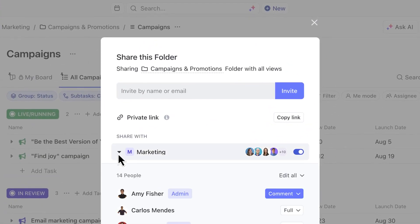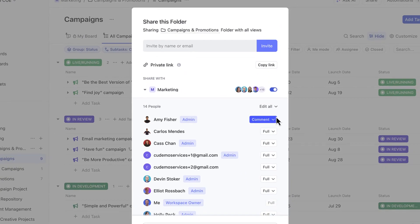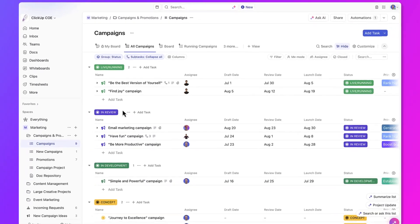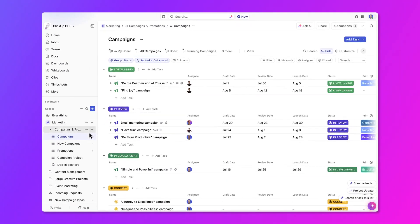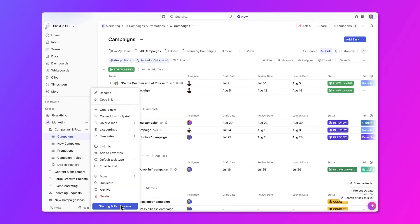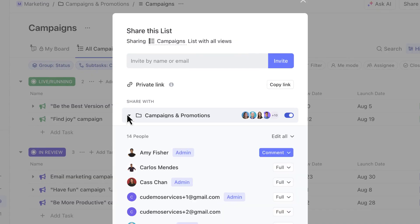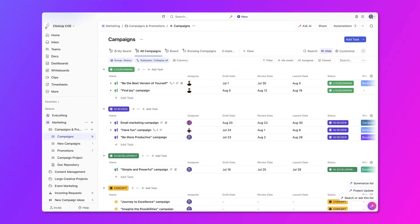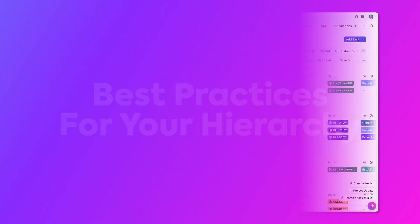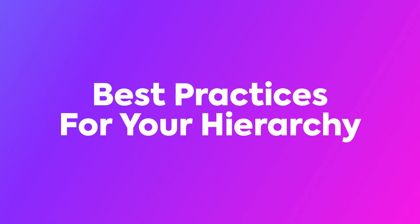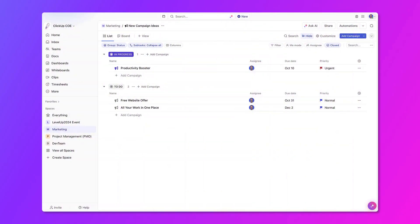For example, if you give someone access to a folder, they'll be able to see everything within that folder. And if you give someone limited permissions to interact with that same folder, they'll have the same permissions throughout the lower levels of the hierarchy. Let's go over some best practices together on how to set up your hierarchy, starting with spaces.